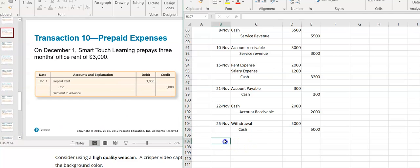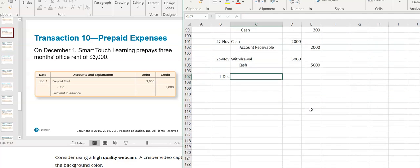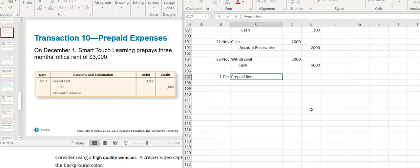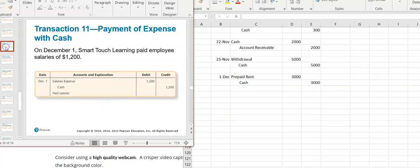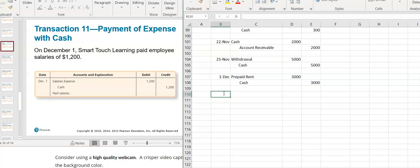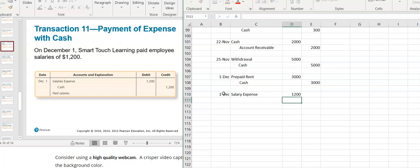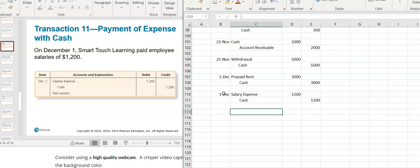Now we're doing some December journal entries. On December 1st, they paid three months' office rent in advance. Since I'm paying it in advance, I haven't used it up yet — this is prepaid rent, which is an asset, it's increasing, so it's recorded with a debit. Cash went out the door — cash is an asset, it's decreasing, so it's a credit. They also paid employees' salaries of $1,200: salary expense is a debit because it decreases equity, and cash went out the door so it's a credit.